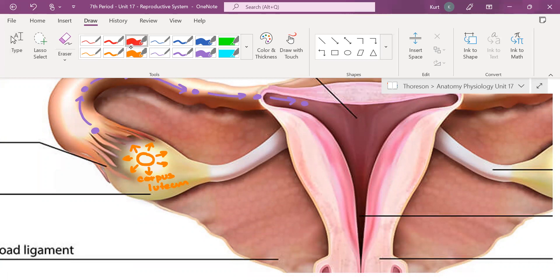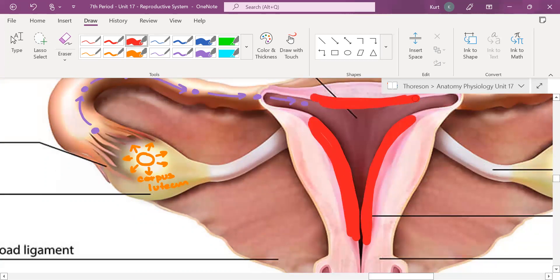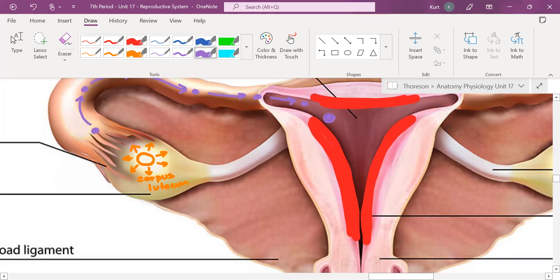When a female is producing estrogen and progesterone, her endometrial lining thickens. What I'm drawing here represents the endometrial lining thickening. Because this is thickening, will this egg cell have a place to implant? Yes, it will.